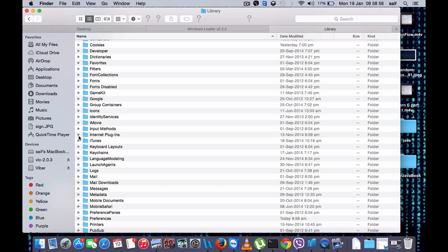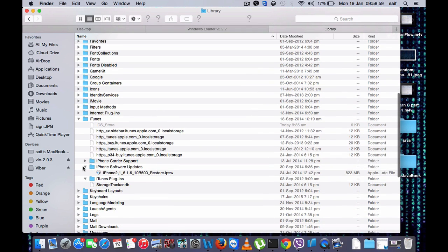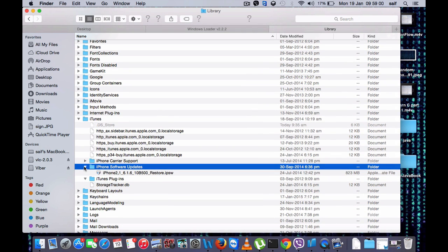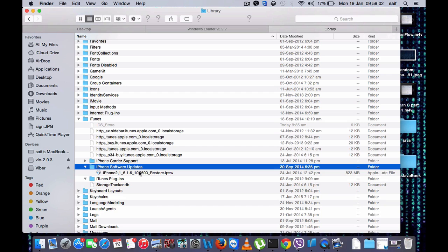In this folder, you have to go to iTunes folder, and from there you have to go to iPad Software Updates. So here you can see your IPSW file.